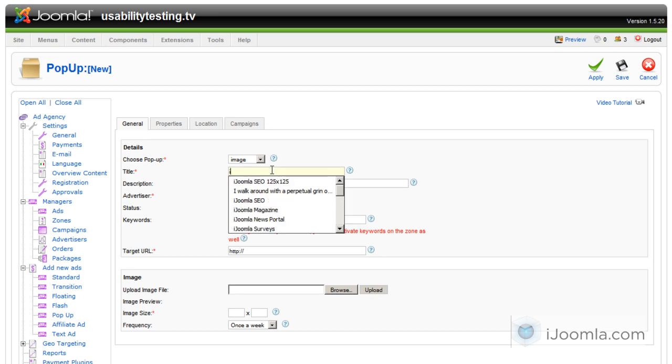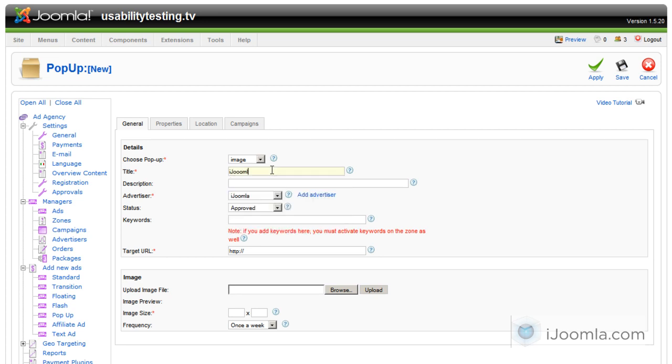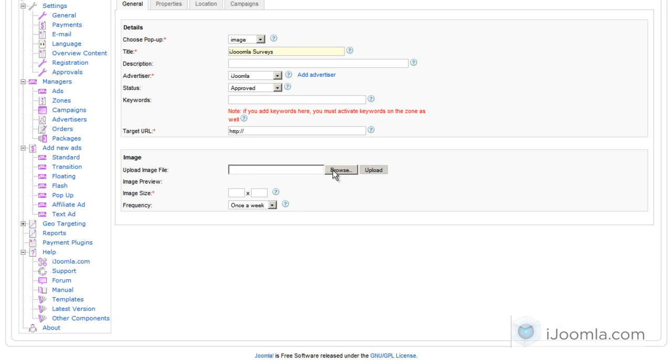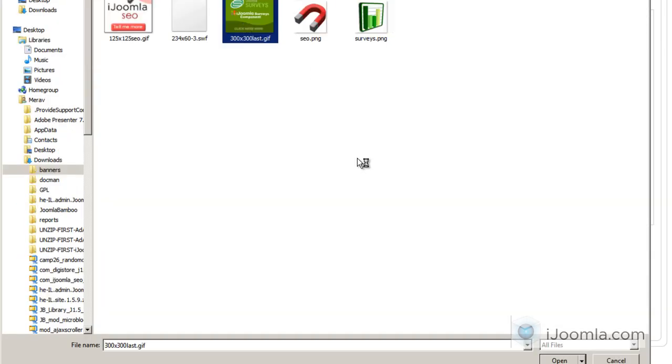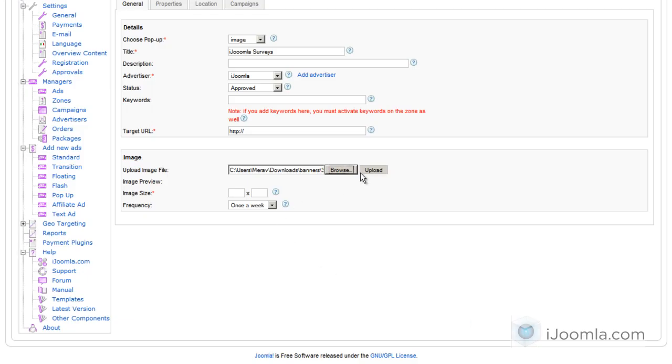For Title, we're going to choose Joomla Surveys. I have an image ready for that. We're going to upload the image right here. Here it is. We're going to click Upload.